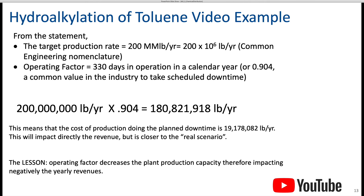Remember that if you're processing more flow in the design, the equipment will be bigger — pipelines and everything else may be bigger. Everything is affected by scale. The lesson here is that the operating factor decreases the plant production capacity, therefore negatively impacting yearly revenues.